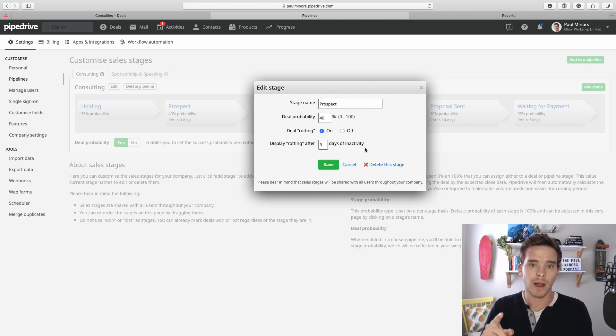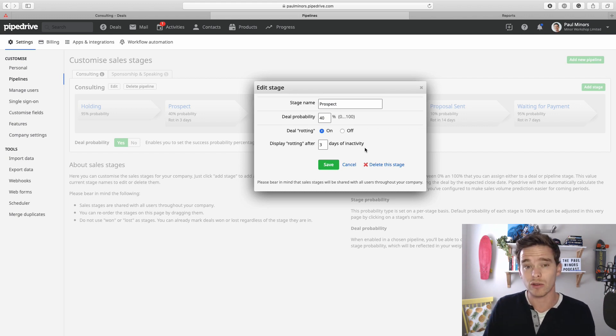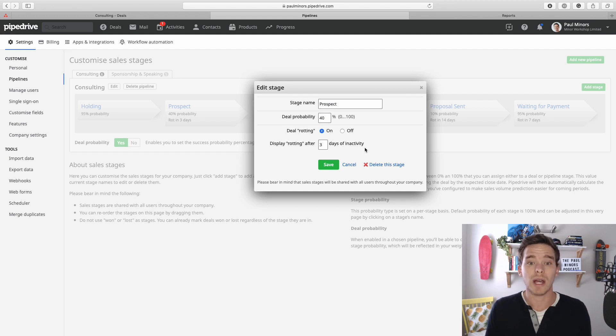Inactivity is defined as basically you haven't touched the deal, so you haven't completed or scheduled an activity, you haven't updated any of the custom fields, or obviously you haven't moved the deal.